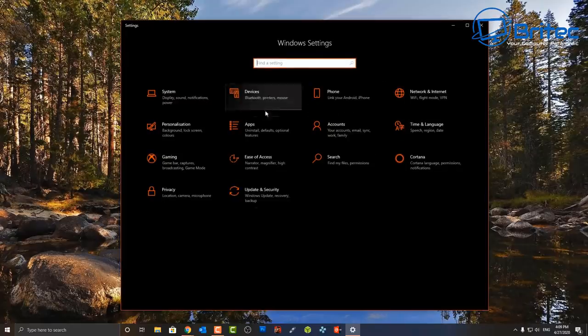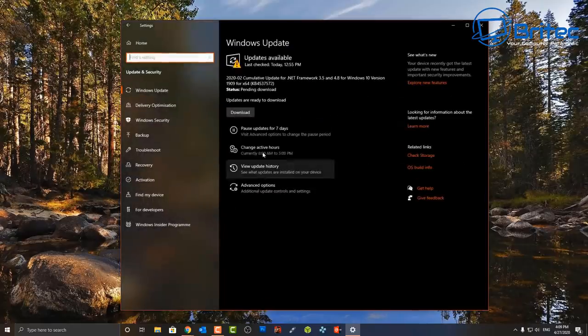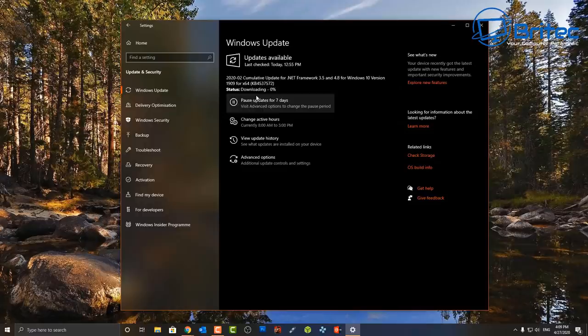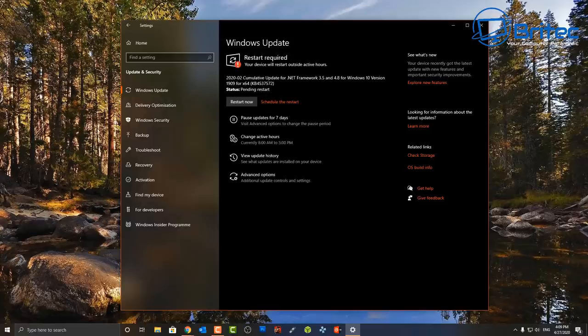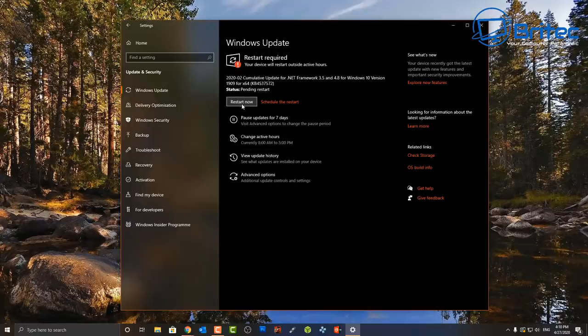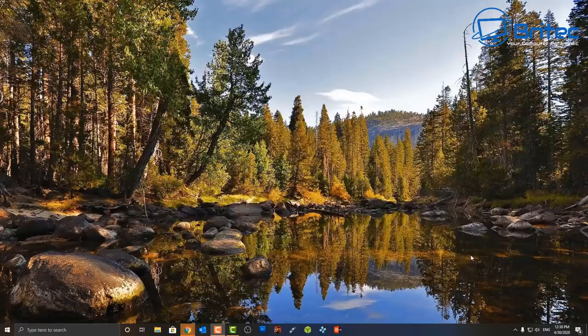The next fix is to go to Update and Security in Windows Settings and make sure you have all the latest Windows updates. Make sure you're updated to the latest version — there may be files you need to install. For example, a .NET Framework update coming down can sometimes cause issues. Restart the computer after updating.